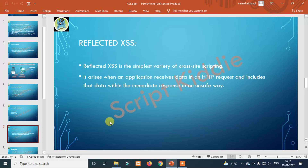Reflected cross-site scripting is the simplest variety of cross-site scripting. It arises when an application receives data in an HTTP request and includes that data within the immediate response in an unsafe way.